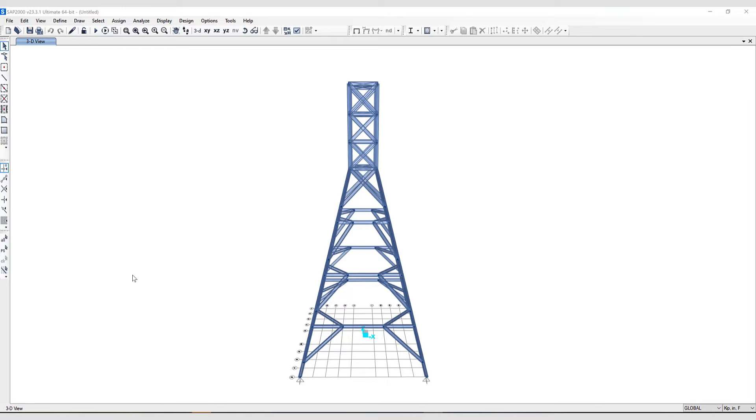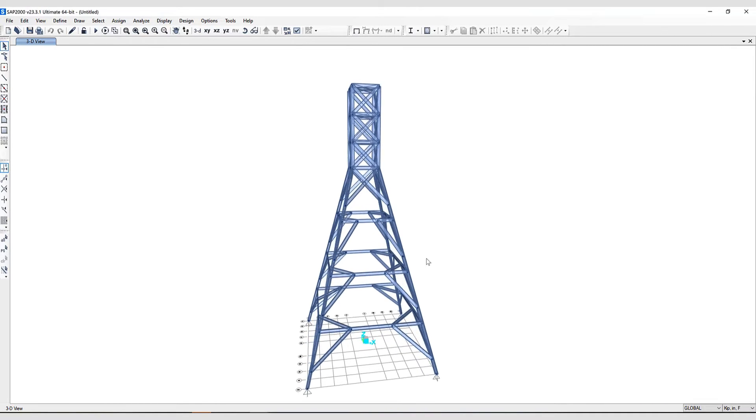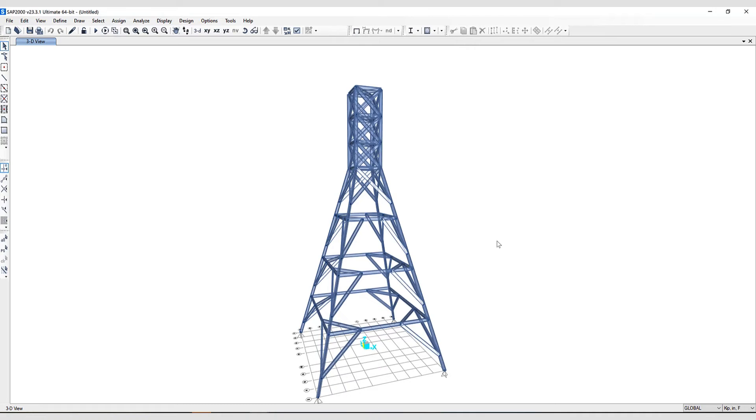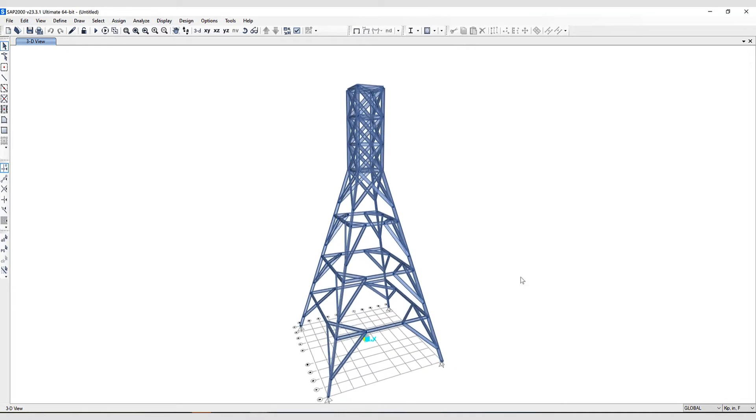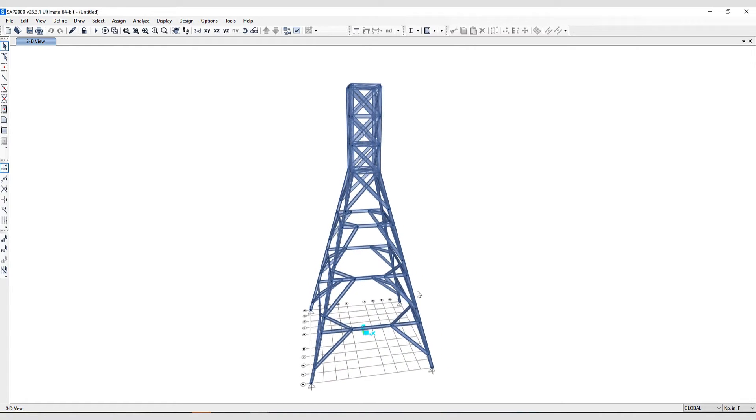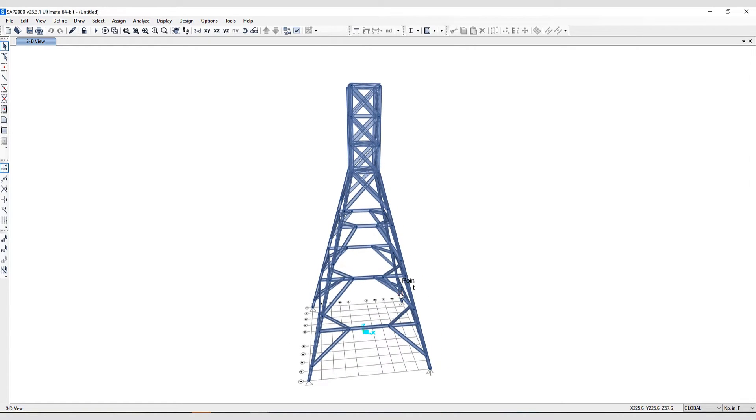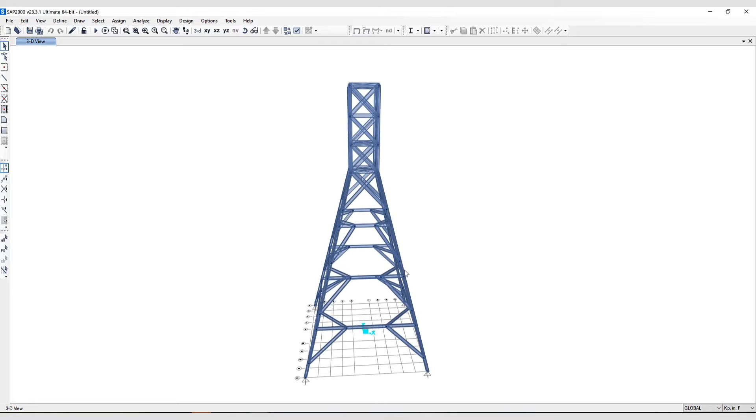It would take quite a bit of time to actually find the X, Y, and Z coordinates for this more complicated model. And that's where the Add Grids at Selected Points comes into play.